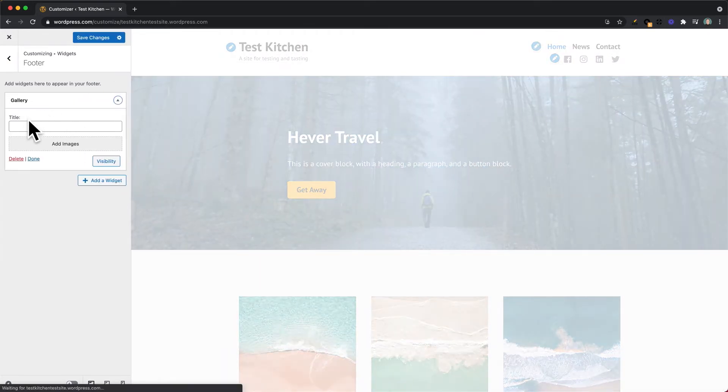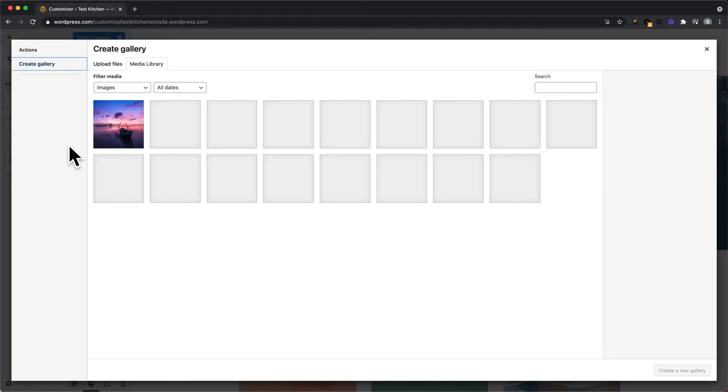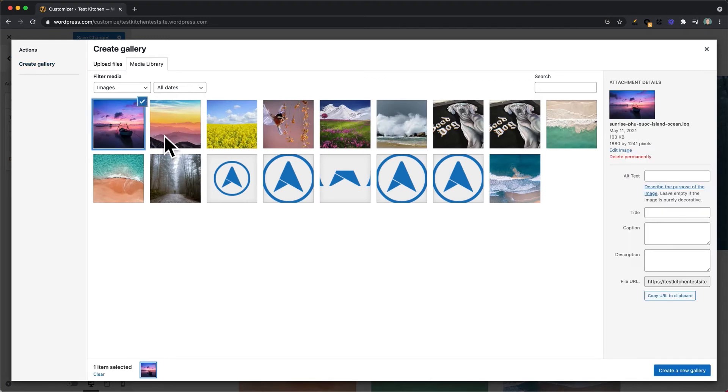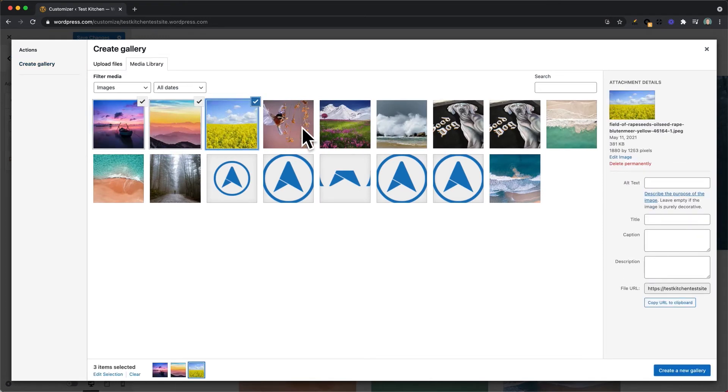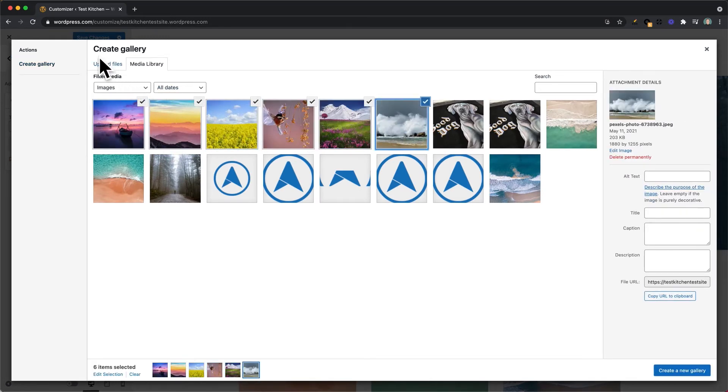And from here, you can decide whether or not you want to give the widget a title, and then Add Images. This is where you'll select previously uploaded images, or you can upload new images here at the top where it says Upload Files.